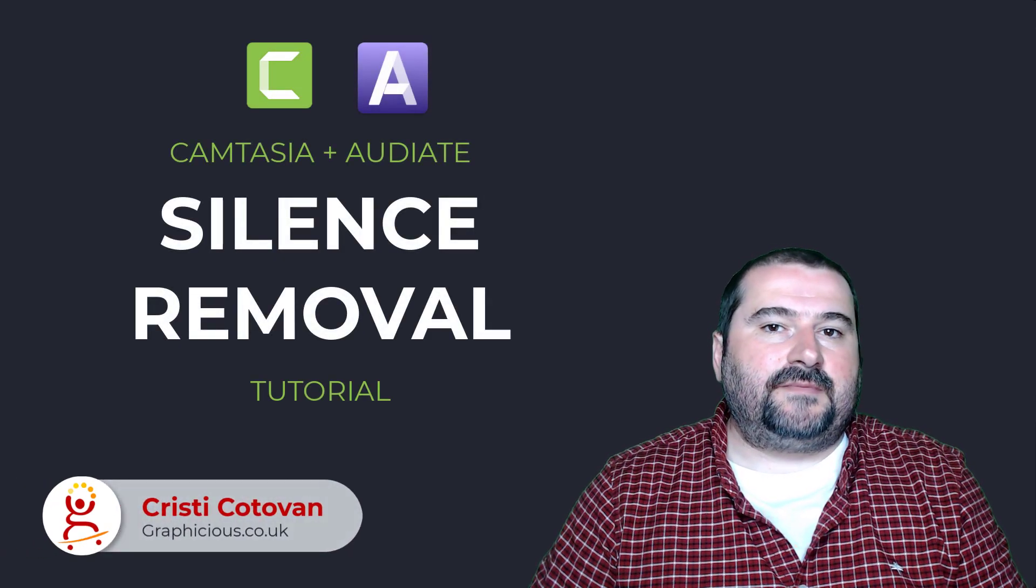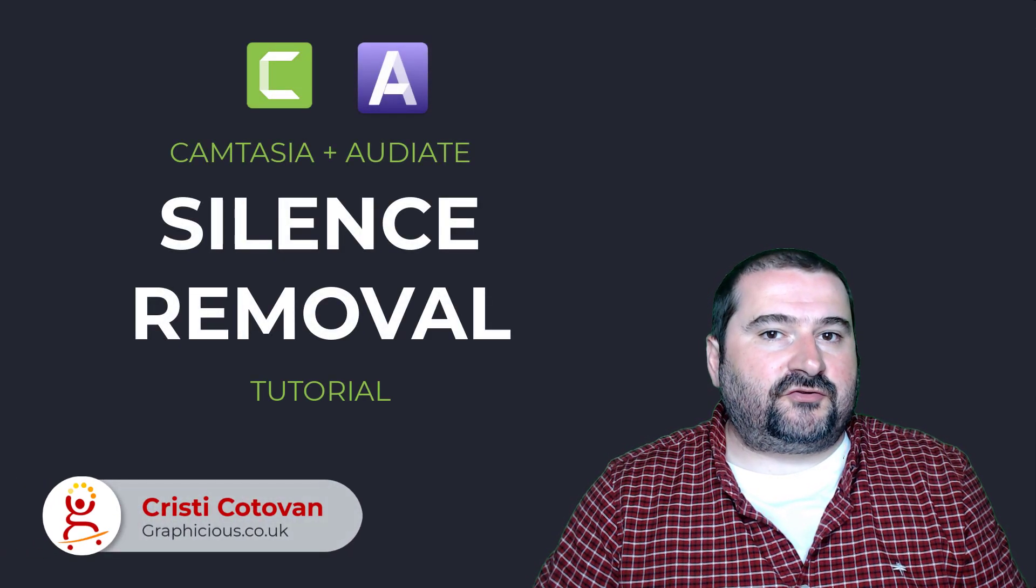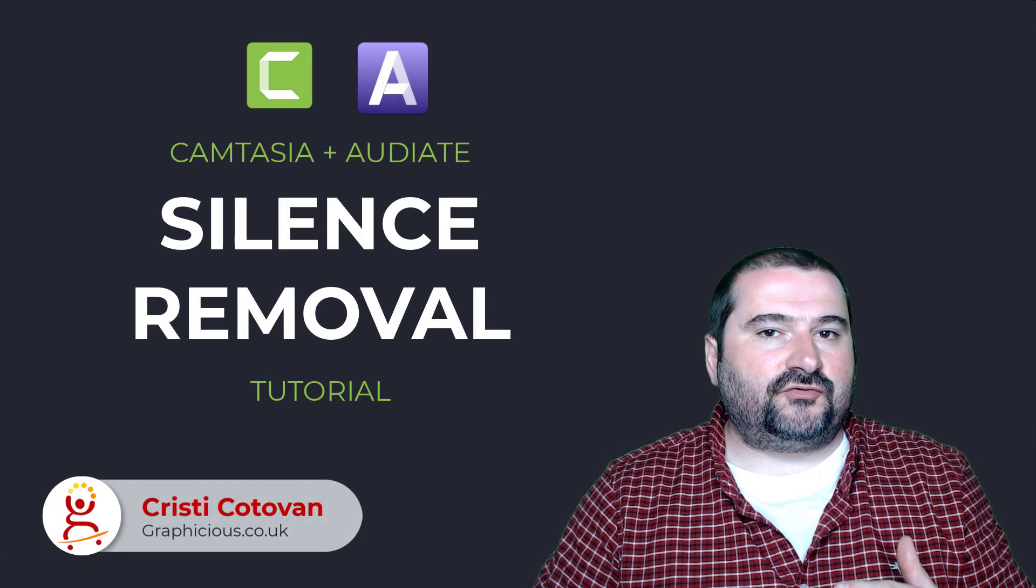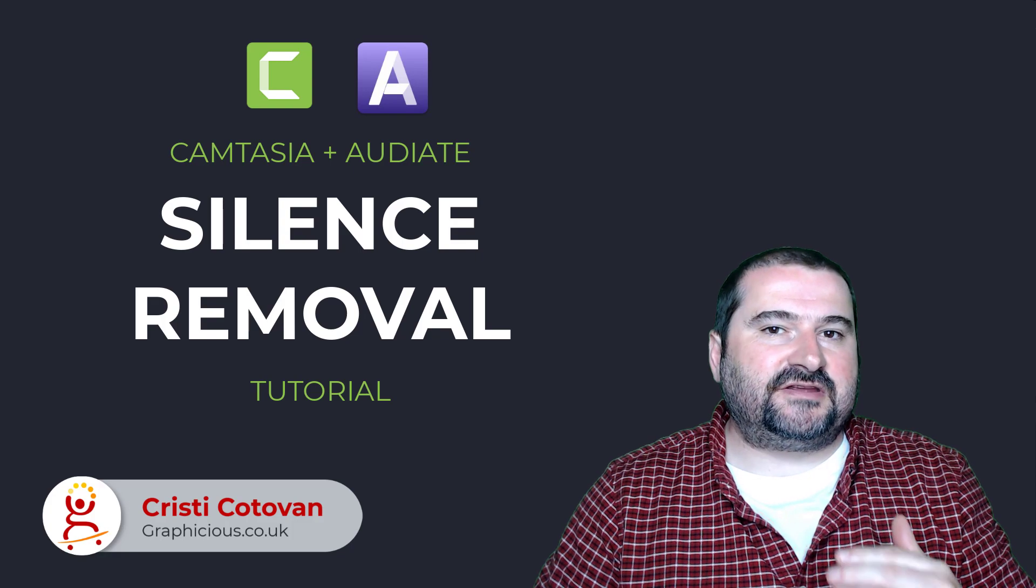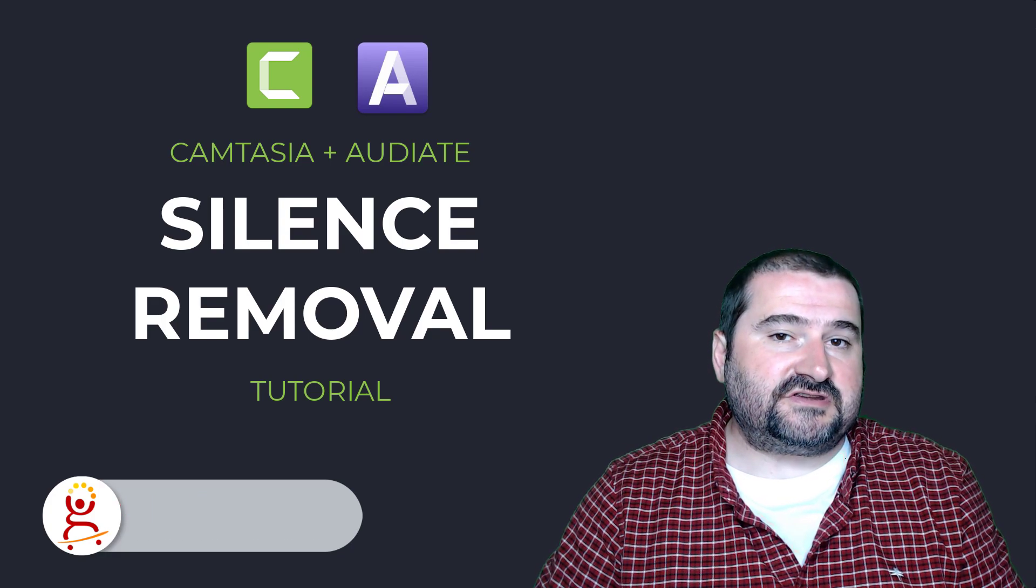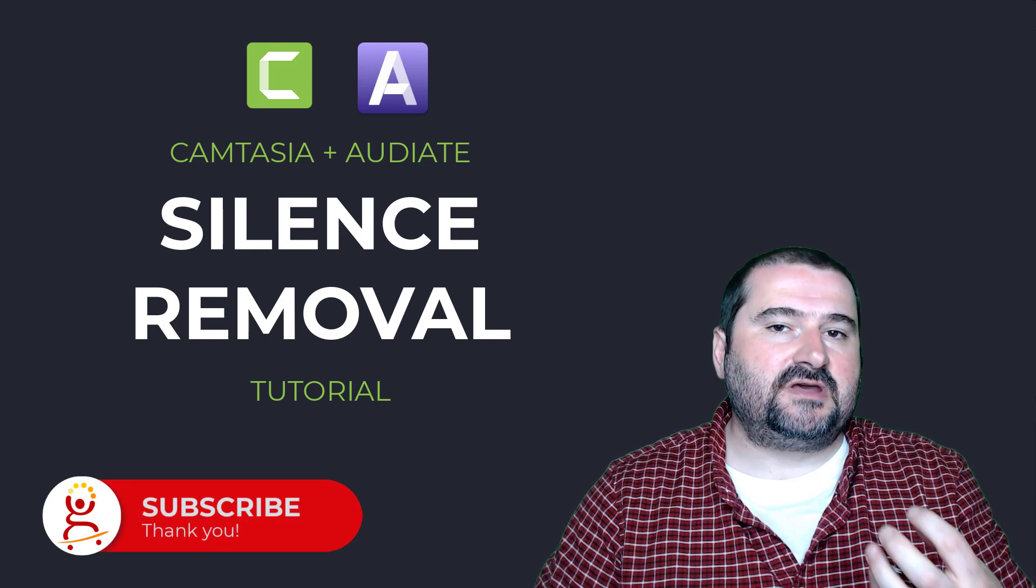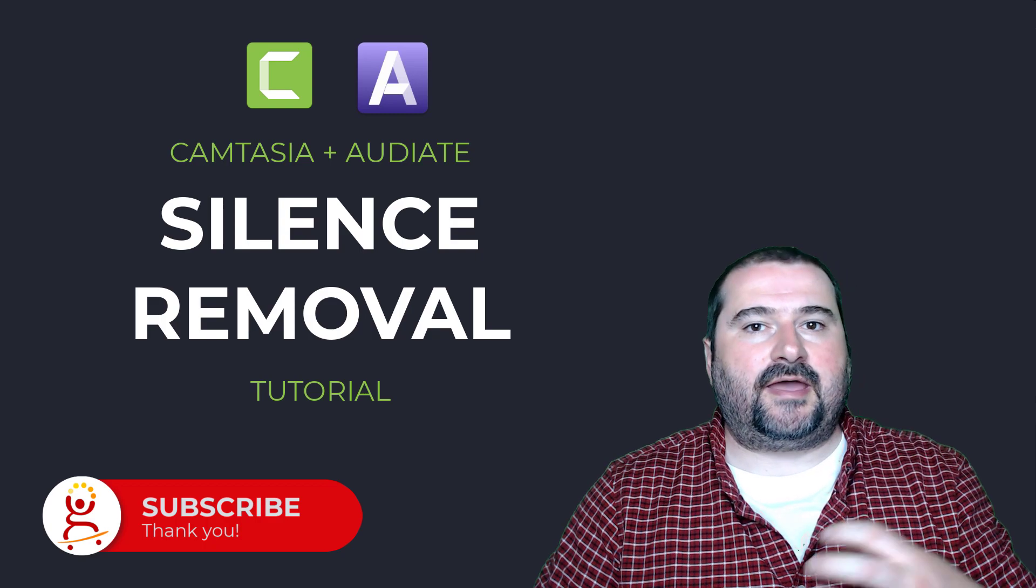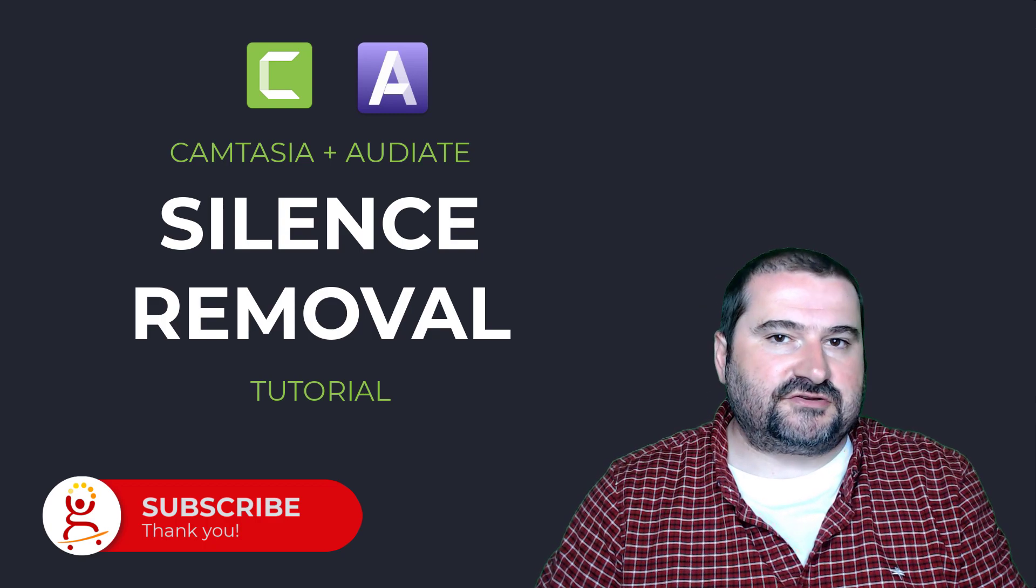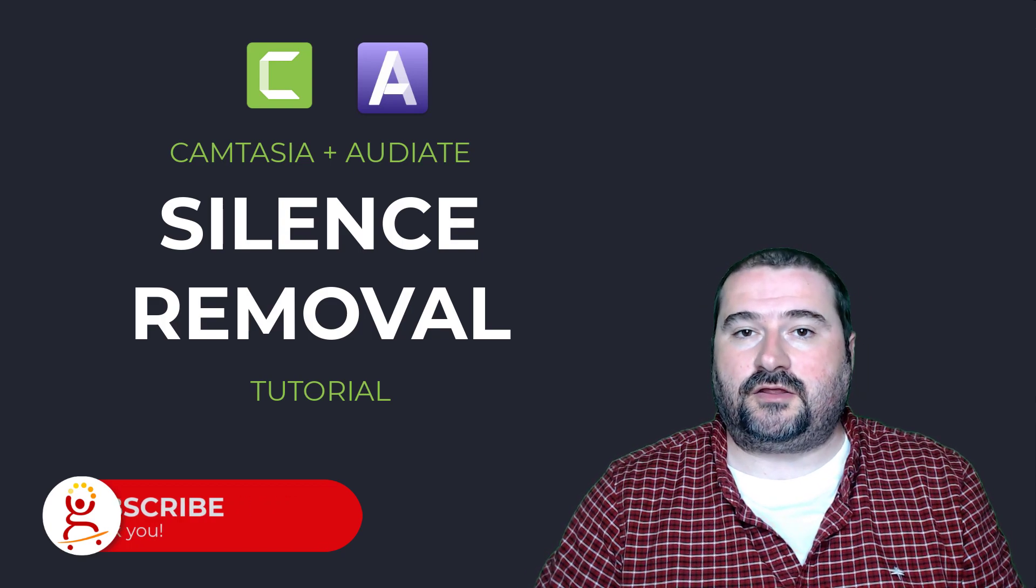Hello, this is Christy. As you know, Camtasia 2022 includes a tighter integration with Audiate, which is a speech transcription software and it has a bunch of functions that you can use to treat audio.